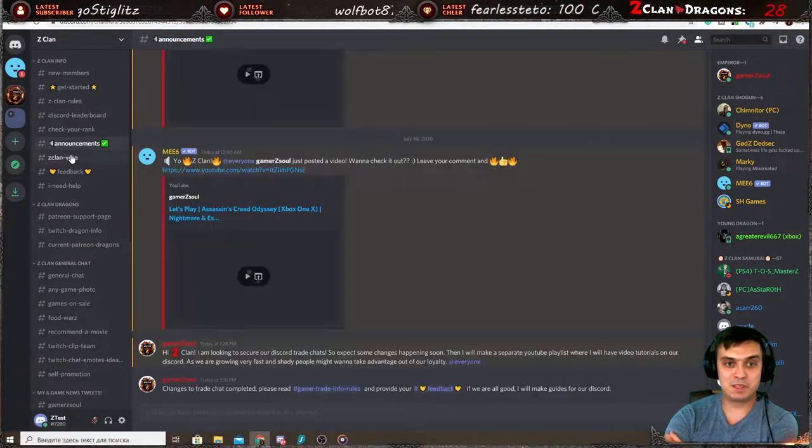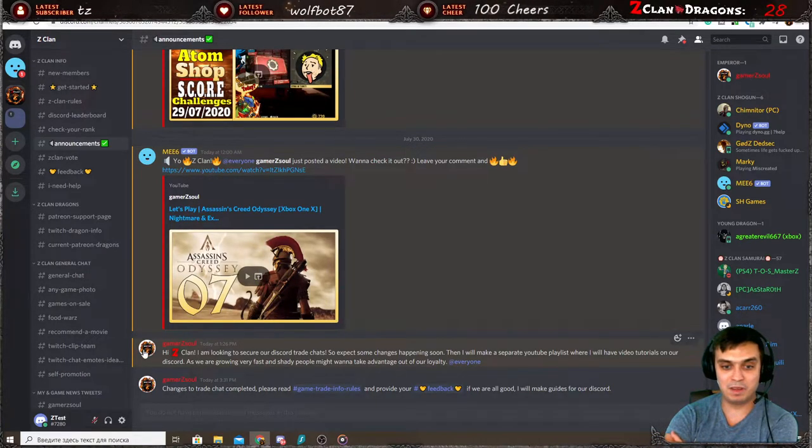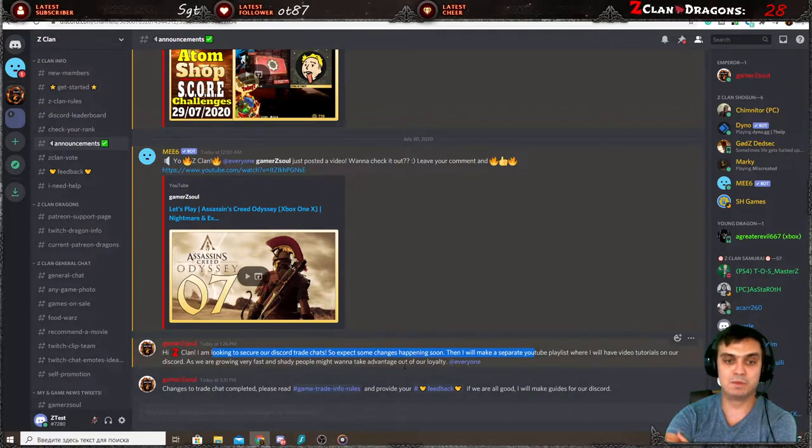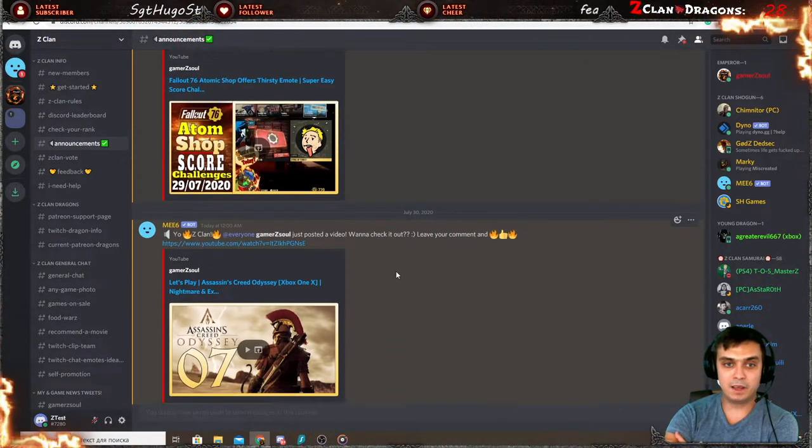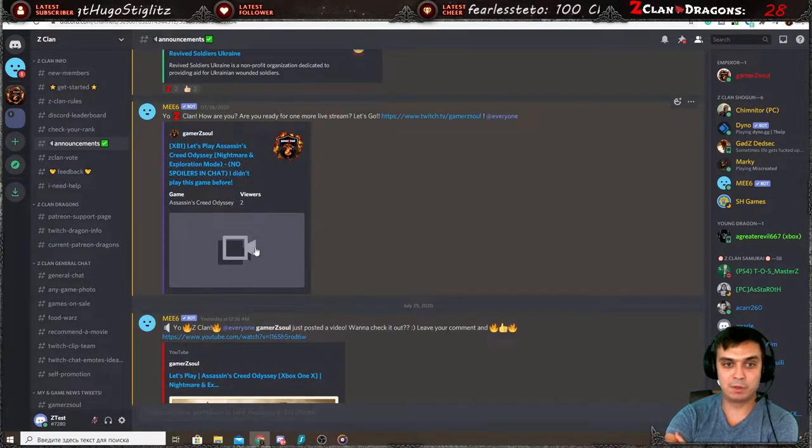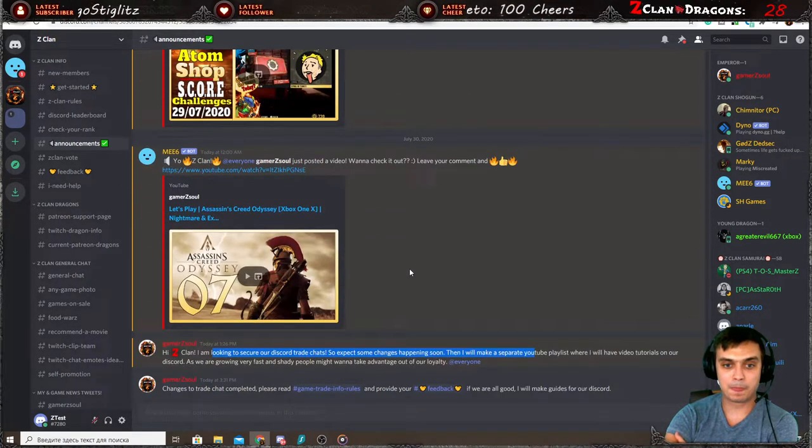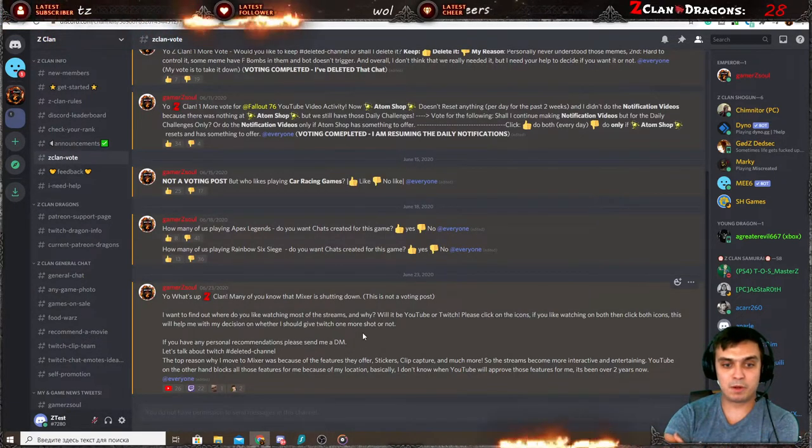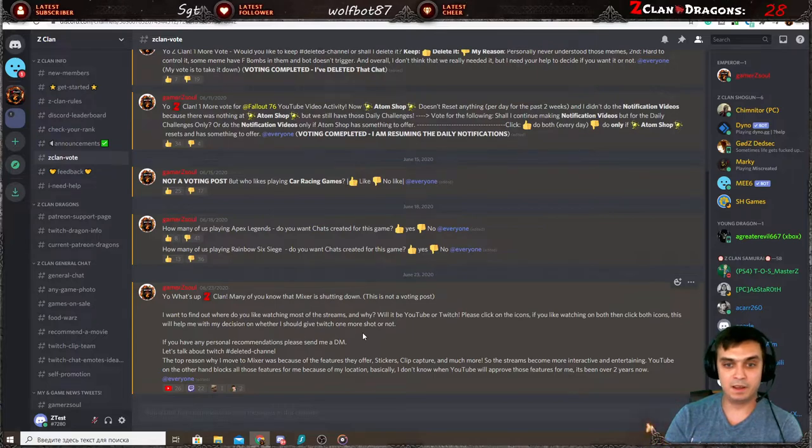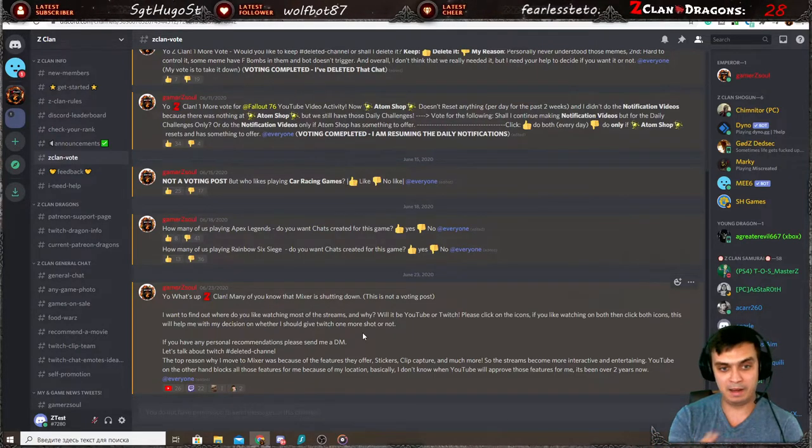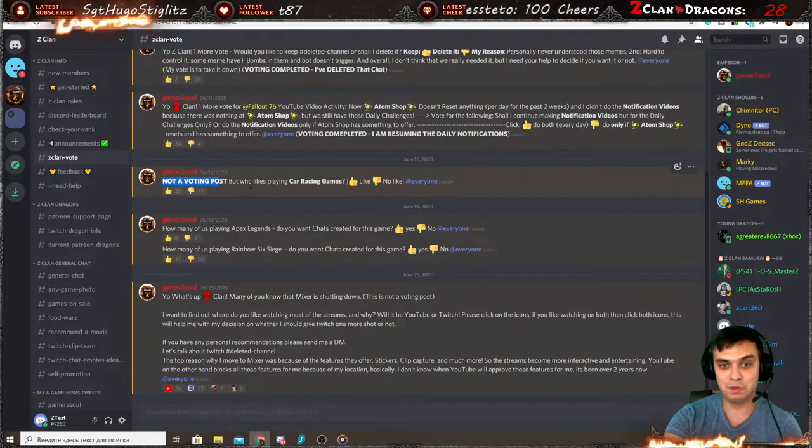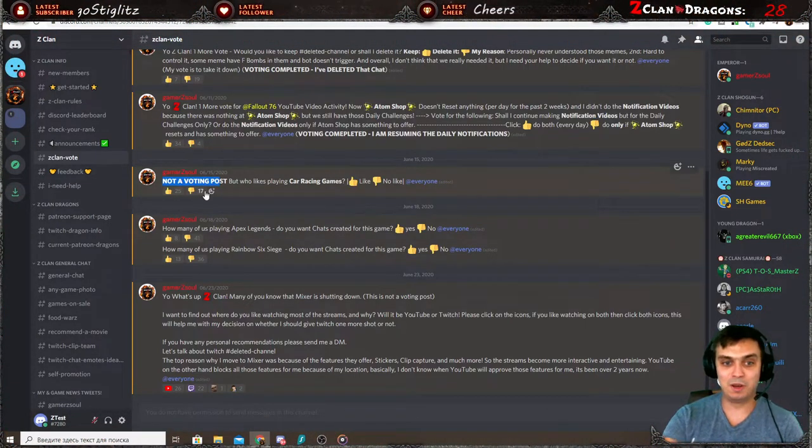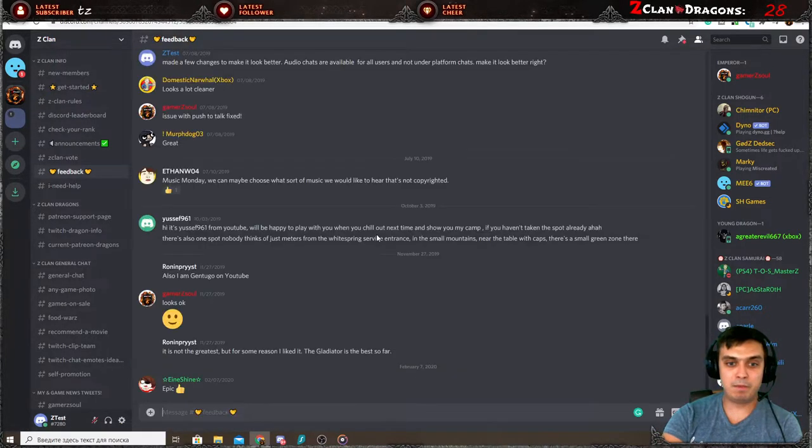Announcements is pretty much when I do any changes. As you can see, I've made some security in regards to our trading system, which I'm going to get in a little bit for Fallout. And over here, you'll be also notified every time I upload or I go live on Twitch, whichever comes. Z-Clan votes. This is where we pretty much vote for different things. Or if it's not a vote, I say not a voting post, but who likes playing car racing games, and you go up, down, and so on.